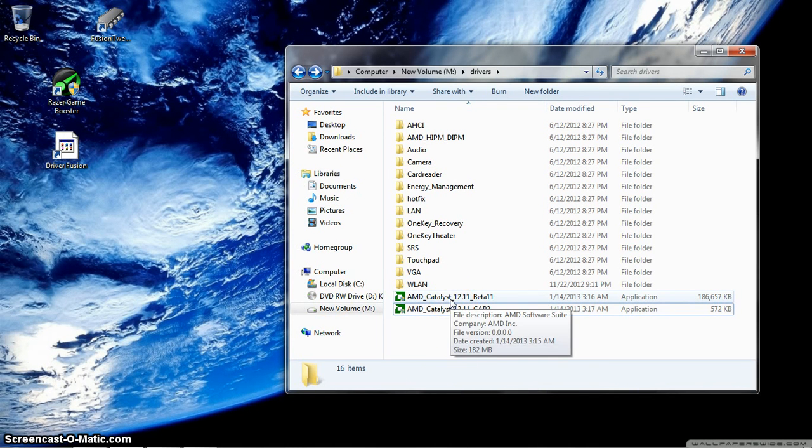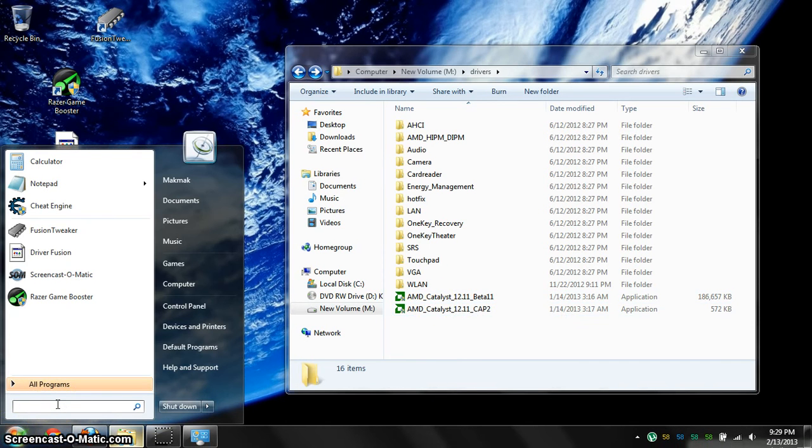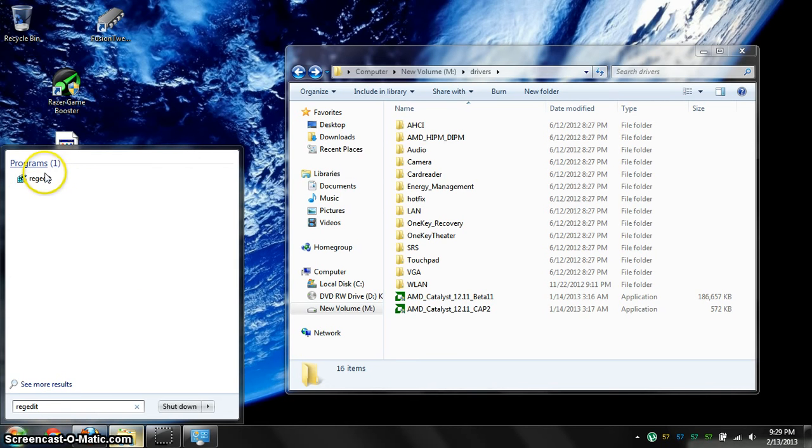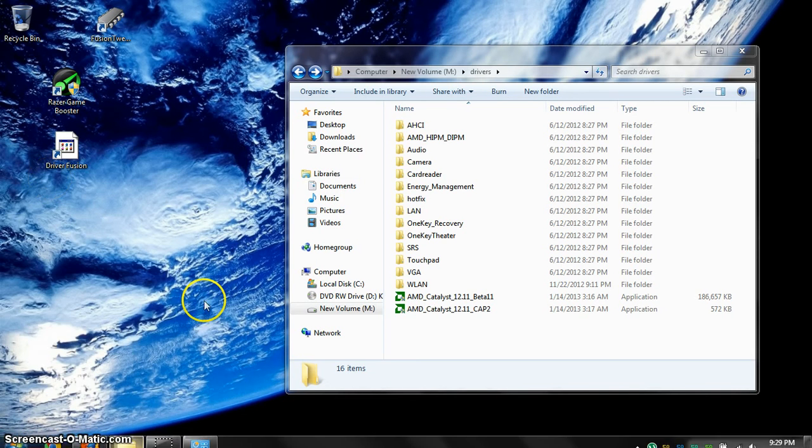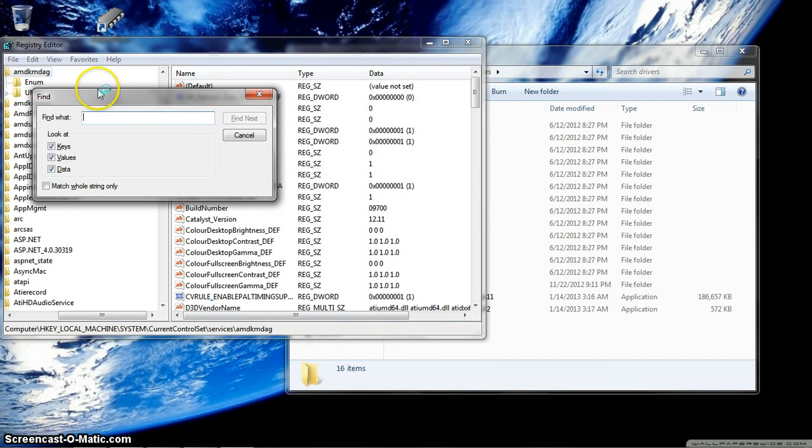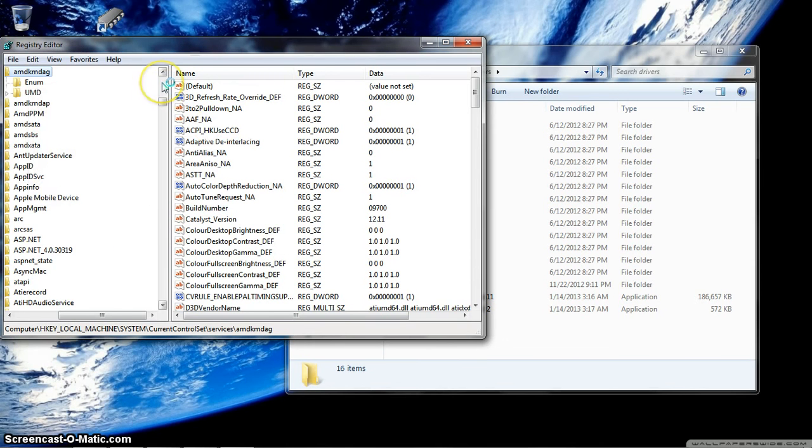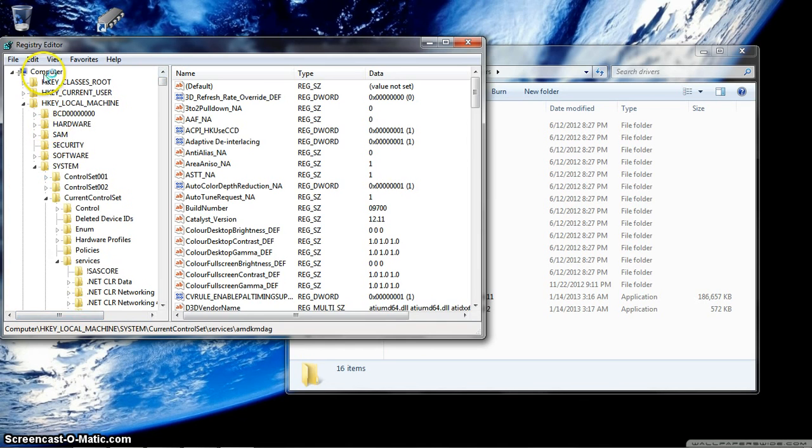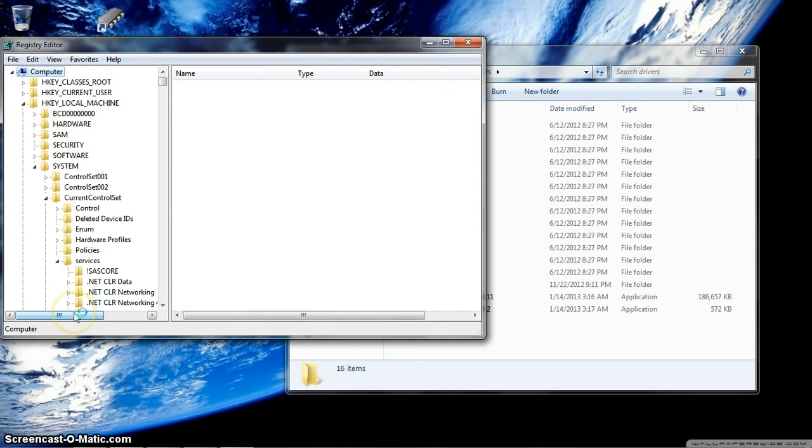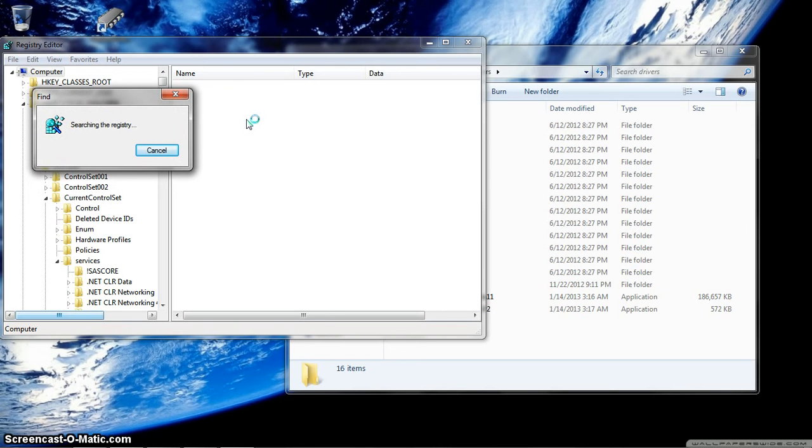Then you want to type regedit, go in here. After that, you want to hit Control F and type in enable ULPS. You want to make sure you select computer, then hit Control F. Type in enable ULPS. Find next.